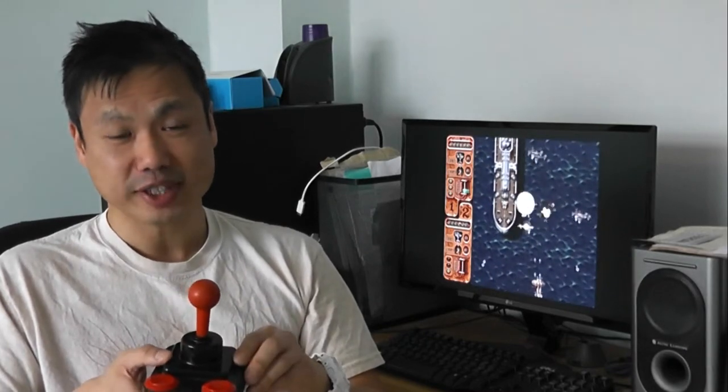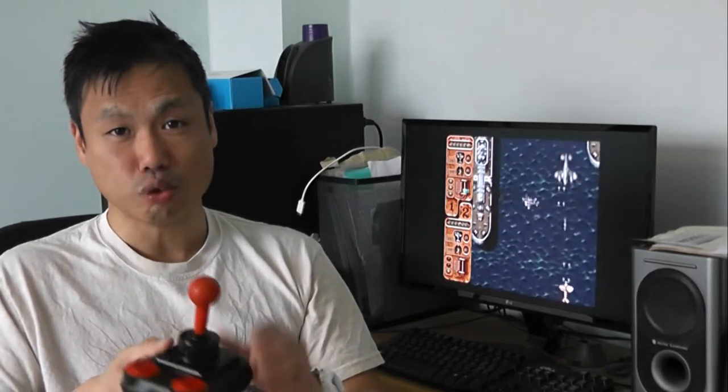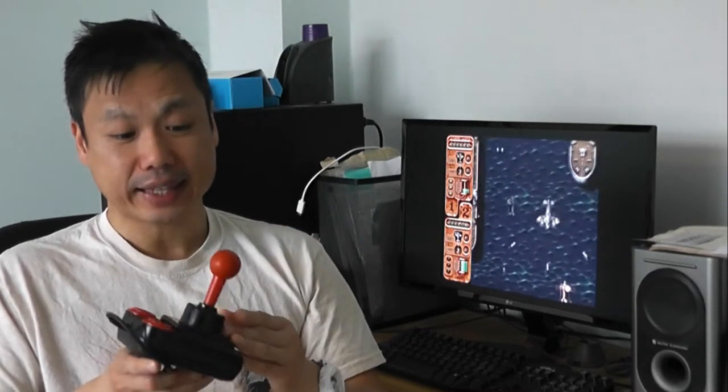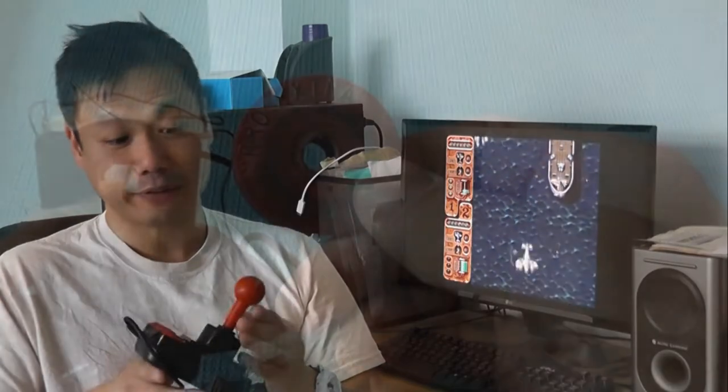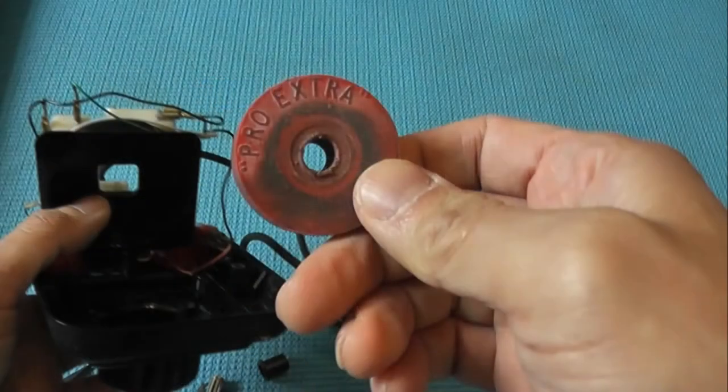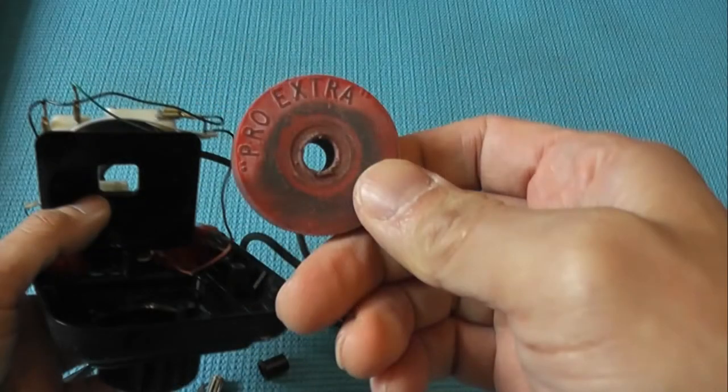Now the cause of the stiffness is the rubber ring that holds the shaft of this joystick. That rubber ring needs to be softened up, and there's a couple of ways to do that. You can either soak it in silicon spray, which you can buy from DIY stores, or you can use something called petroleum jelly.